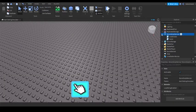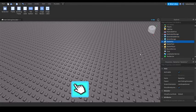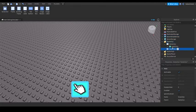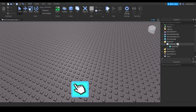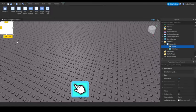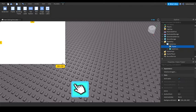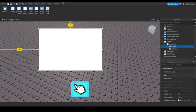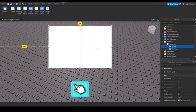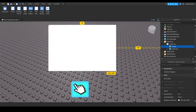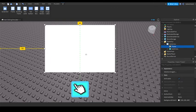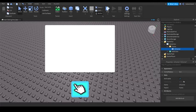So now in starter GUI, add a screen GUI, or no, inside of a screen GUI, add a frame. And scale this to everyone, I'd say about this big. And then add a UI corner, make it round, and let's say about 20 for roundness.